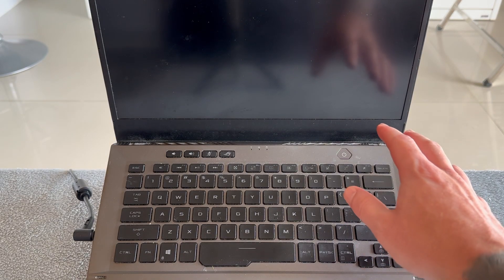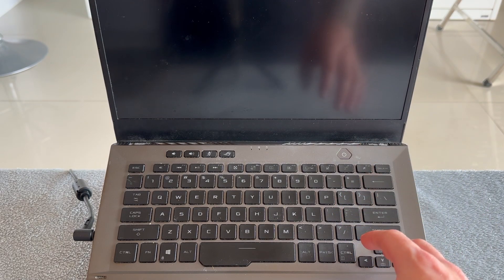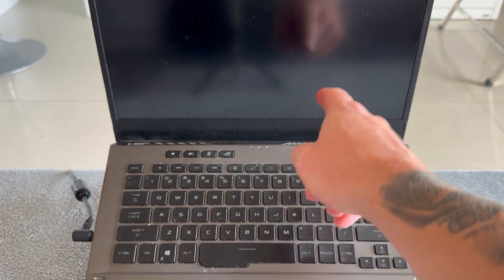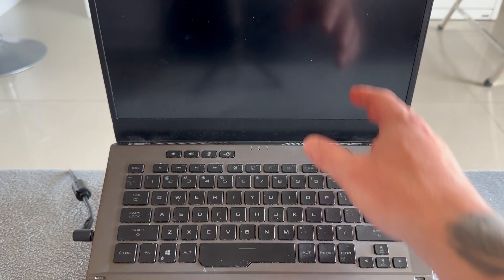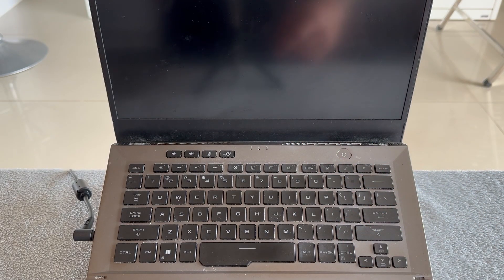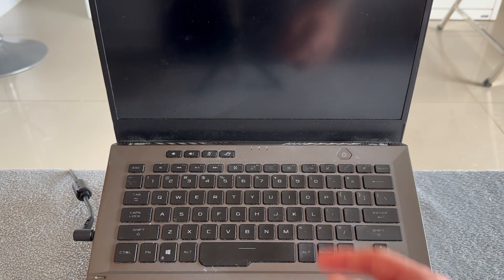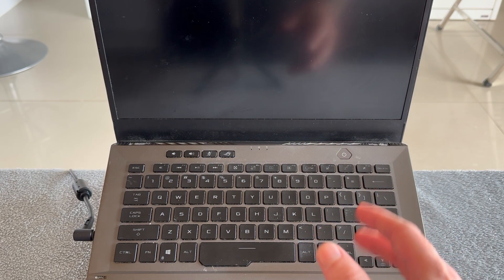If you're trying to turn on your laptop and you're just seeing the Asus logo and nothing is happening, then there's actually a couple of things we can do to solve this issue.